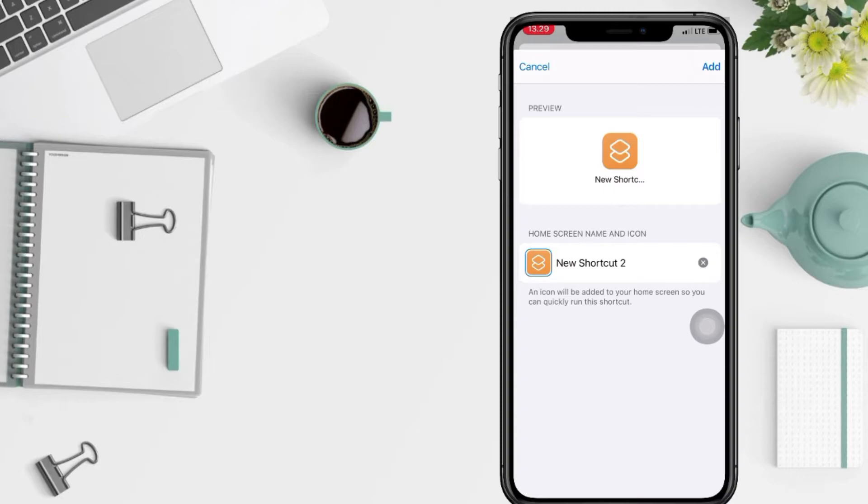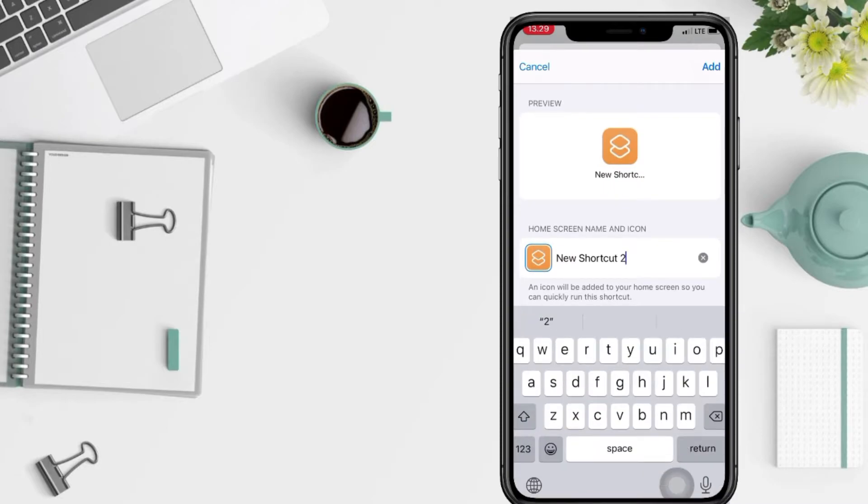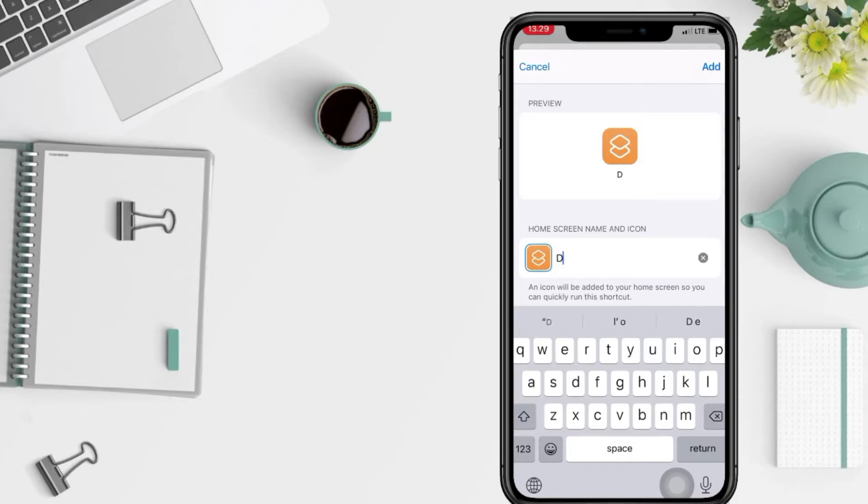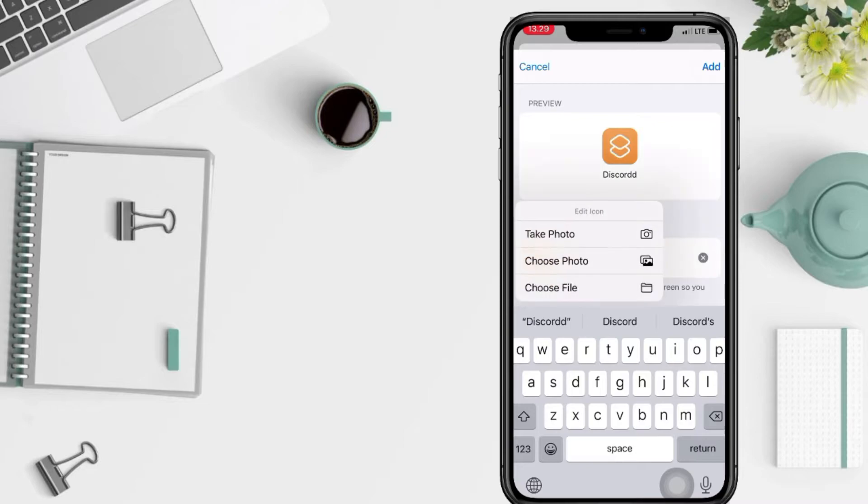The New Shortcut 2 name, you can erase it and change the name. I'm gonna change it to Discord. And tap the icon near the name and it will be a pop-up. Now you just have to choose your photo.